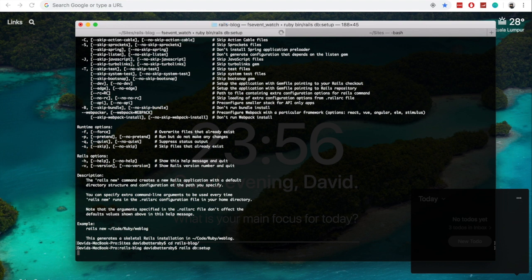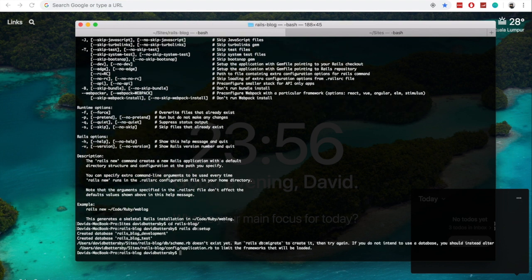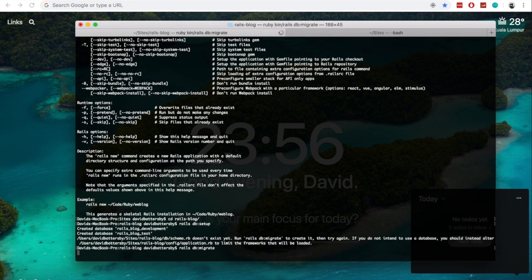And once this setup has completed, now we can run the Rails DB Migrate command. And this will set up our schema file.